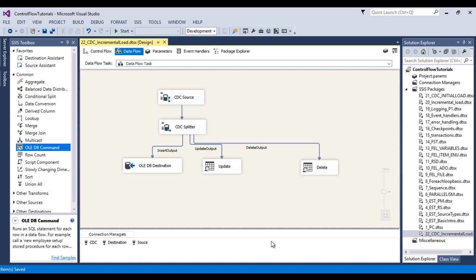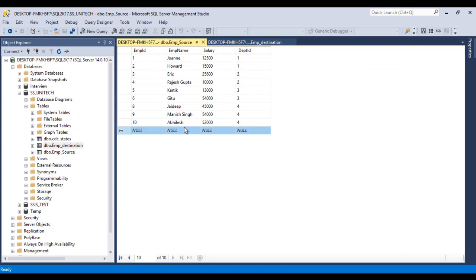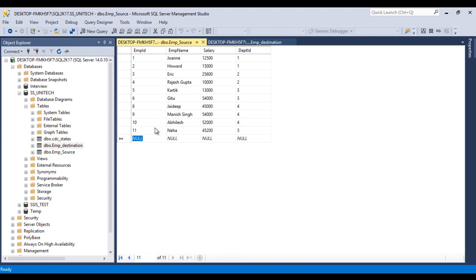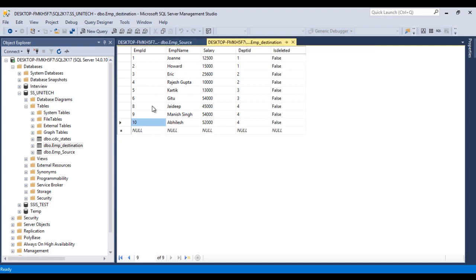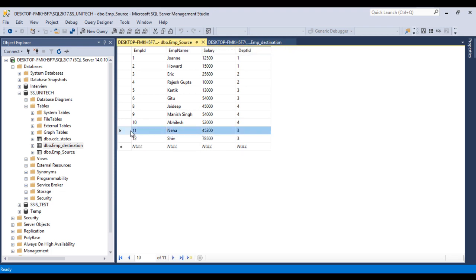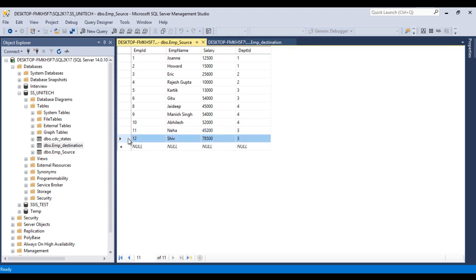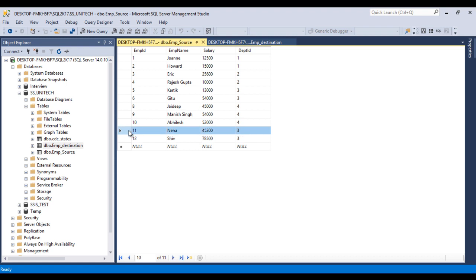Now go to SSMS. Here I would like to insert some records. As we can see, in our destination table we are having only 10 rows, and in our source table we have 12 rows. So once the package is executed, rows 11 and 12 will be inserted into our destination table. And here I would like to update a record — changing 'Howard' to 'Howard Five'. And let me also delete one record — that is employee ID 8.